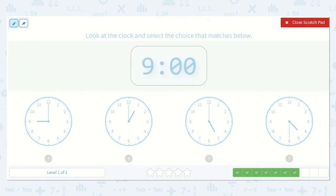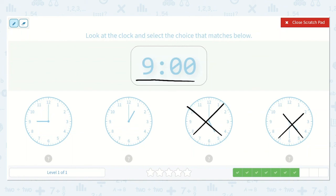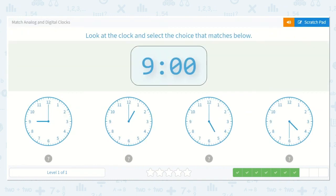Next we have 9 o'clock. Let's look at which one has the hour hand pointing at the 9. Not this one, not this one, not this one — but this one. So that is 9 o'clock.